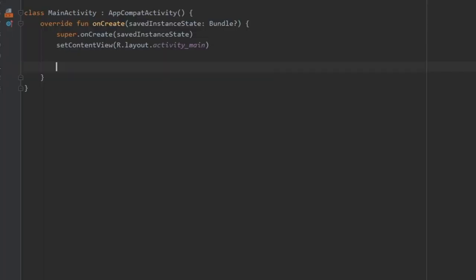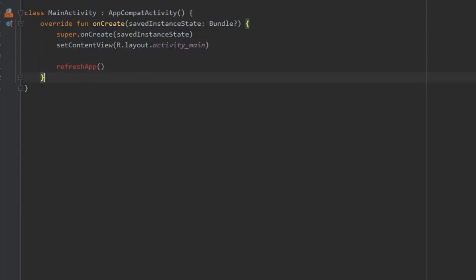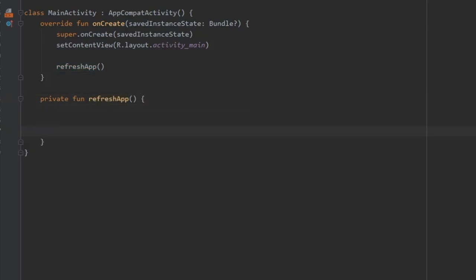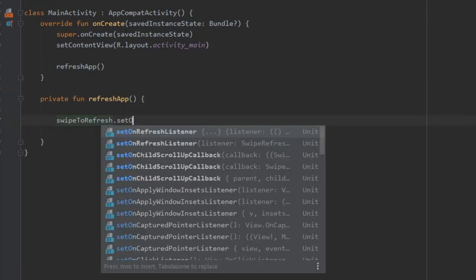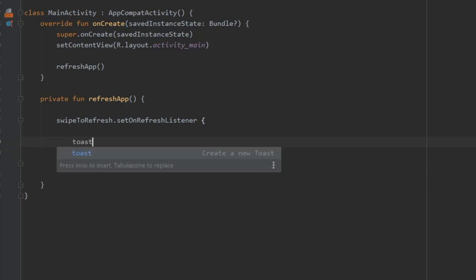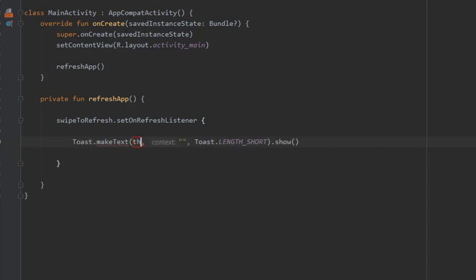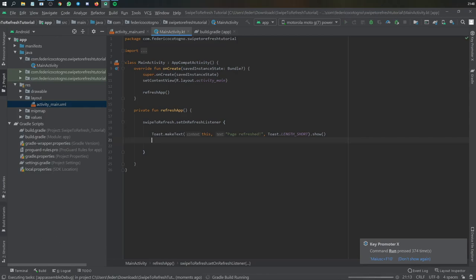Then in our MainActivity, we are going to write a function called refresh app. We're going to write private function refresh app. And inside here, we're going to write swipeToRefresh.setOnRefreshListener. And here you can put whatever method you prefer. I just wrote a sample toast message that writes page refreshed.